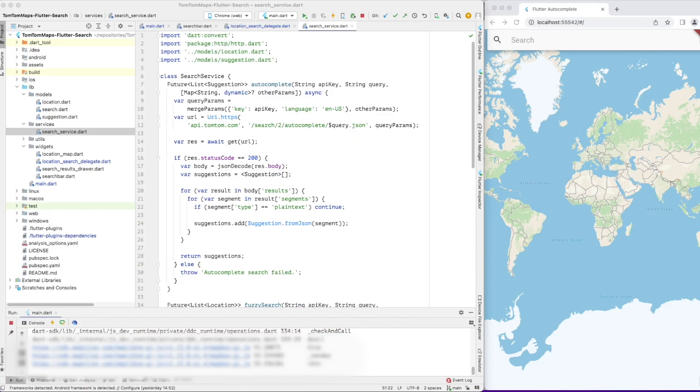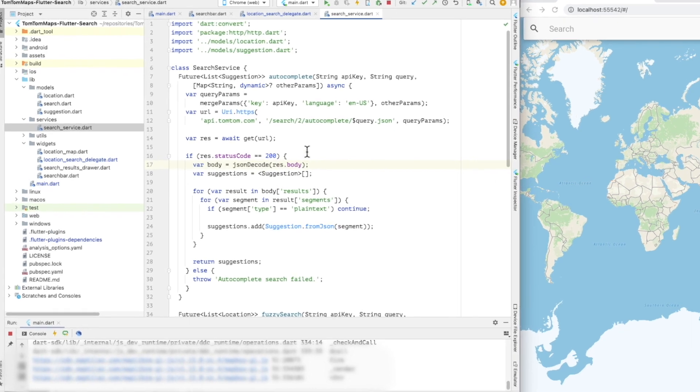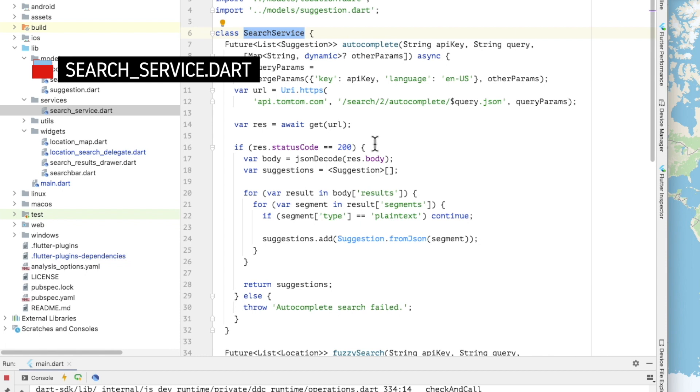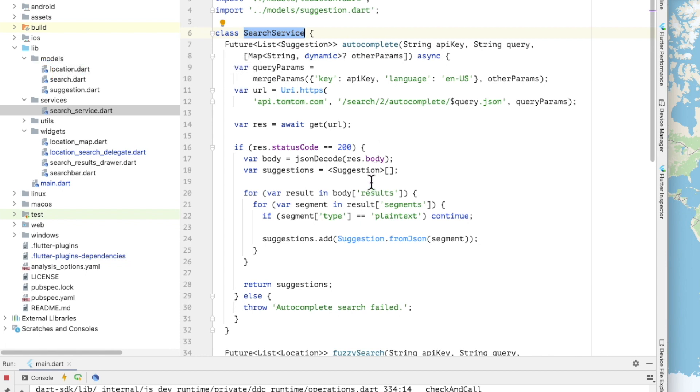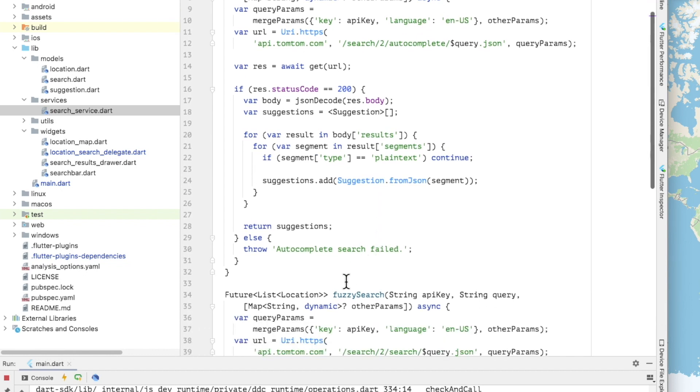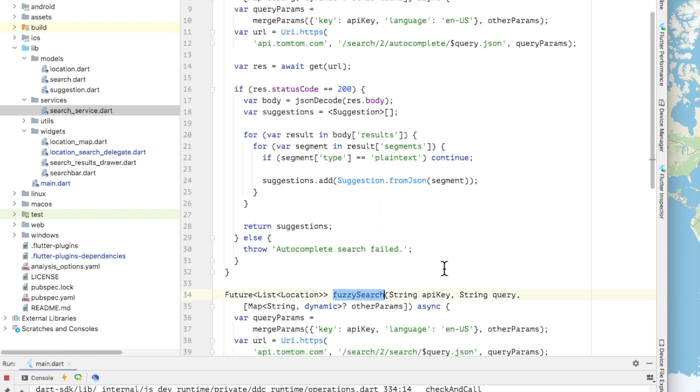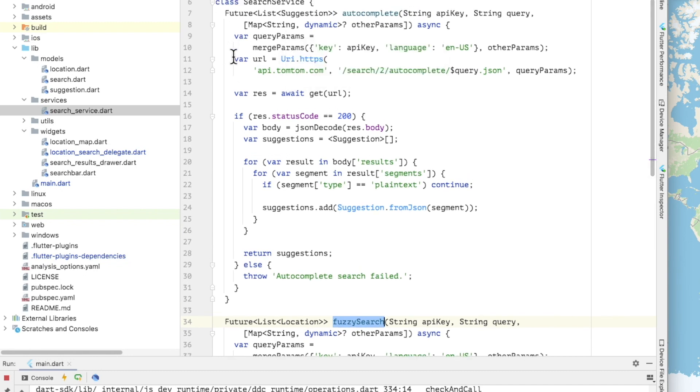Now we've seen how calls to the TomTom search APIs are triggered in the custom search delegate and the response data displayed in the delegate's result list. Let's take a look at the implementation of the search service. The search service class provides a Dart interface onto the TomTom REST APIs. It has public methods for calling both the Fuzzy search and the autocomplete APIs, each of which returns a list of location and suggestions models respectively.